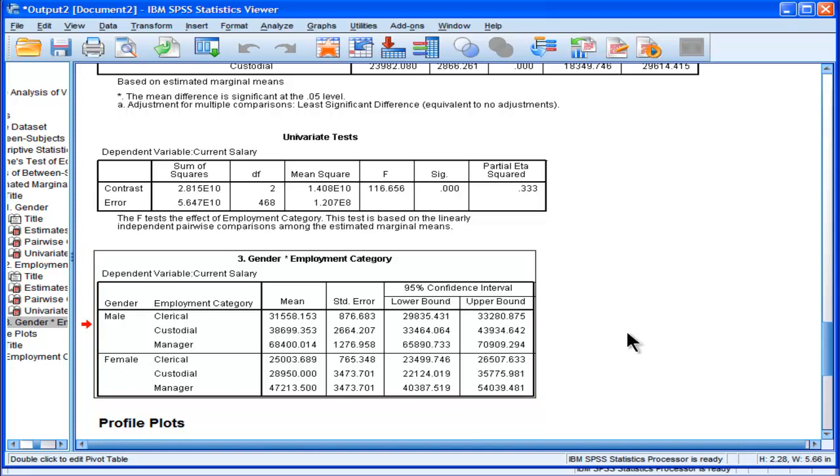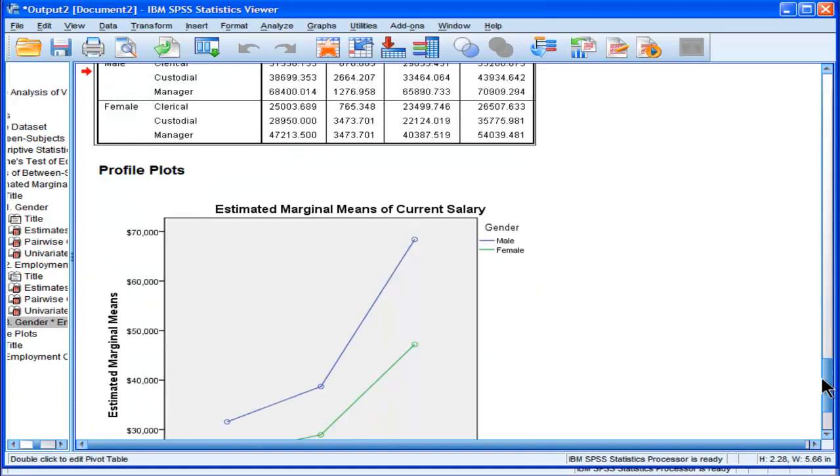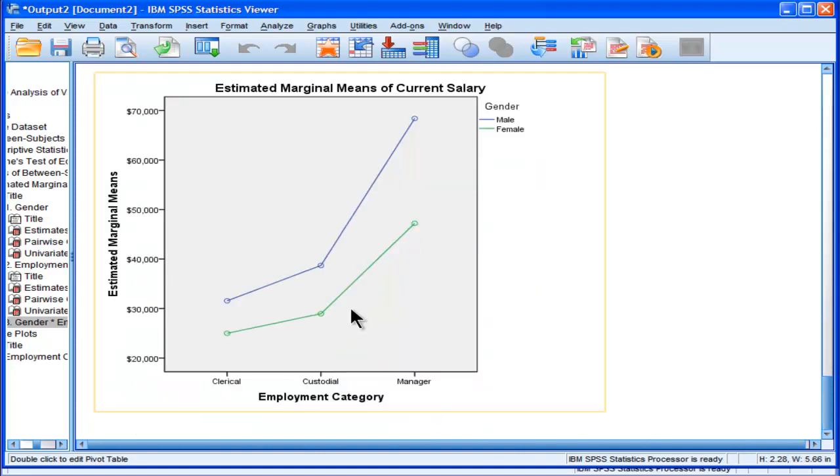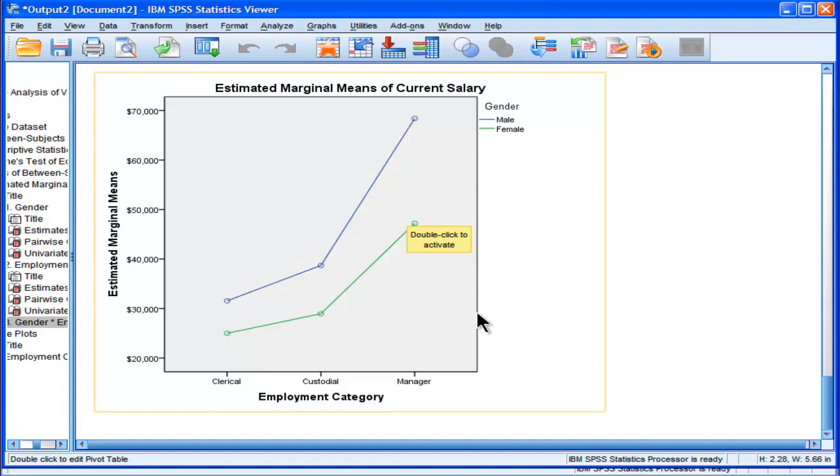The interaction, what we want to know is whether there's a statistically significant difference in the means that is across all levels of clerical, custodial, and manager.